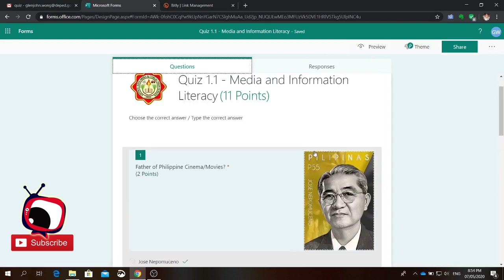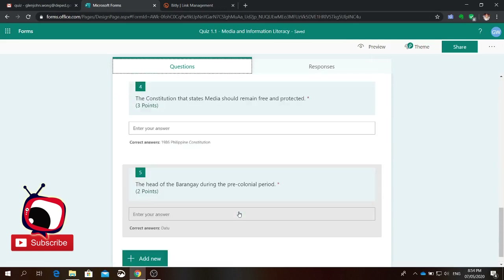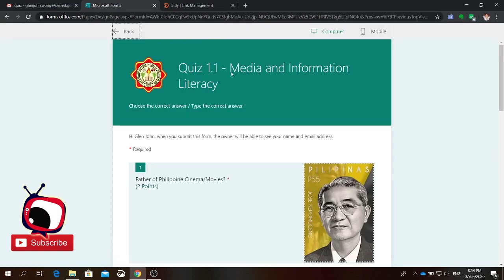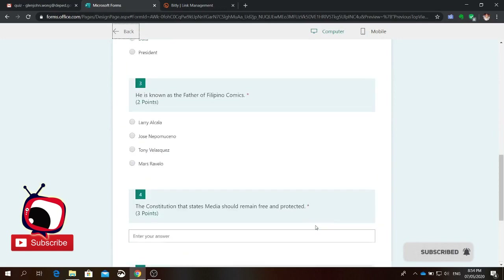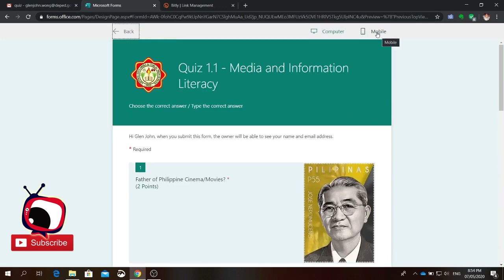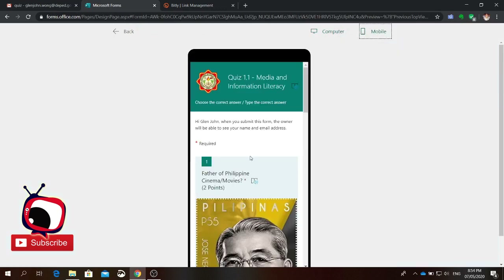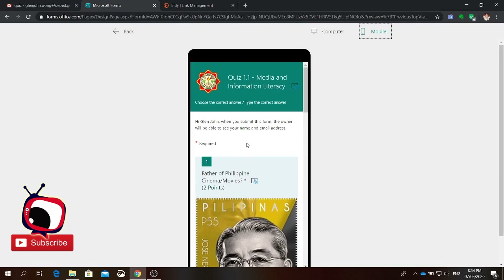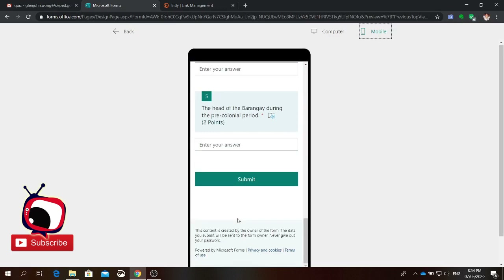So let's say for example you're already done and you have questions 1 to 5. If you want to preview your question so that you would know how it will appear on your student's device, click preview. Under preview you have two options: you can preview how it will look on a browser on a computer or desktop, or how it will look on a mobile device. Let's click mobile — this is how the quiz will look on their mobile phone.